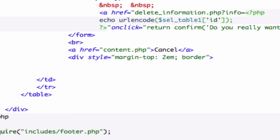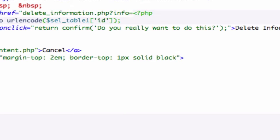border top, I want it to go all the way through, one pixel solid black, or if you know the hex pattern, black it's one, two, three, four, five, six.